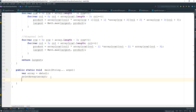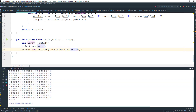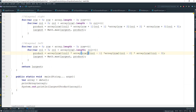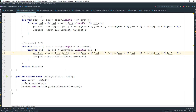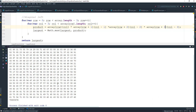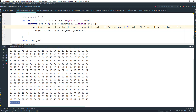We print the largest product by calling largestProduct() and passing in the array. When we run it, it doesn't give the right answer at first — I made a mistake. We fix it by making sure we're going to the other side correctly, run it again, and that gives us the right answer. That's it for this tutorial — see you guys in the next one, have a good day, bye!